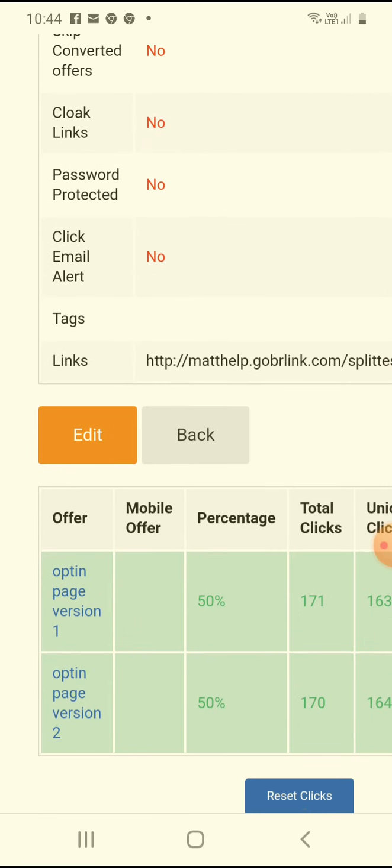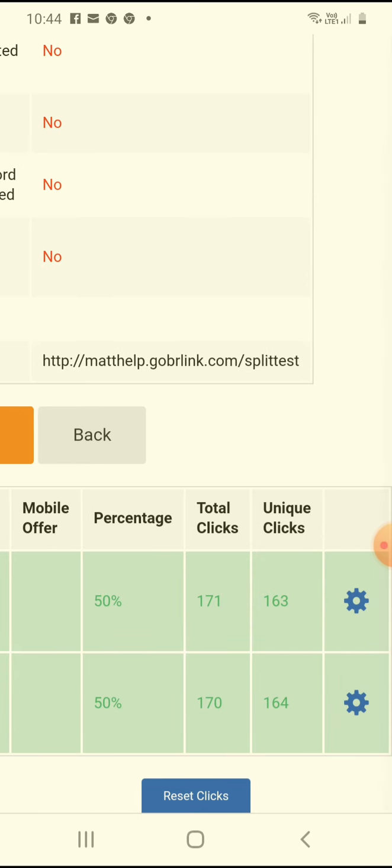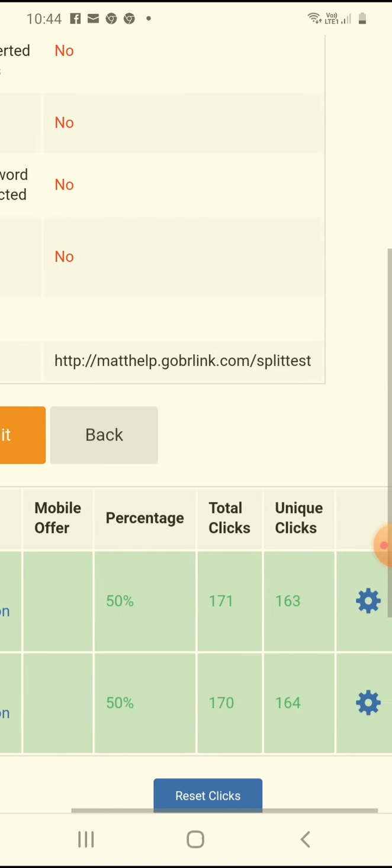See here, it's telling me, look, opt-in page one, 50%, had 171 clicks, 163 unique. So that's probably because I clicked it a few times. Opt-in page two, because I'm testing page one and page two, 50%, I'm sending 50% to each. That had 170.